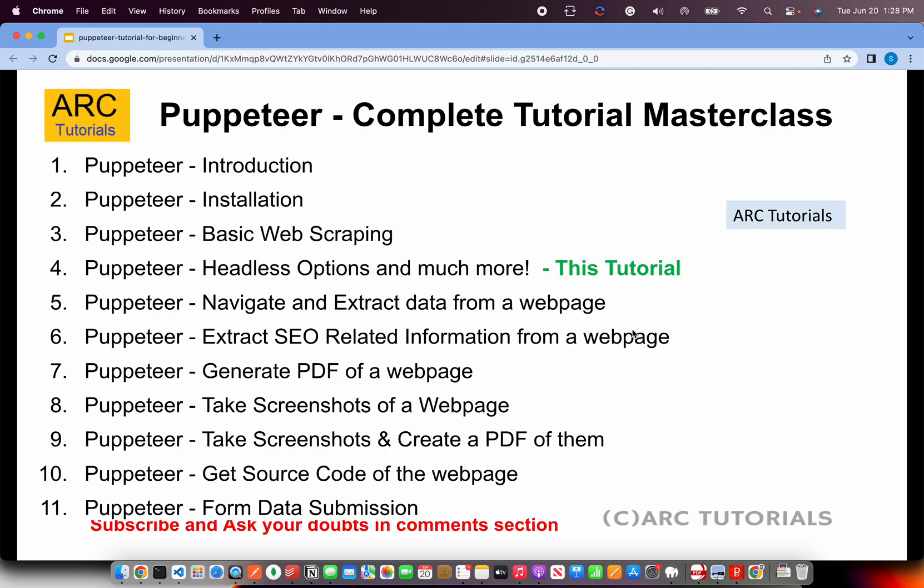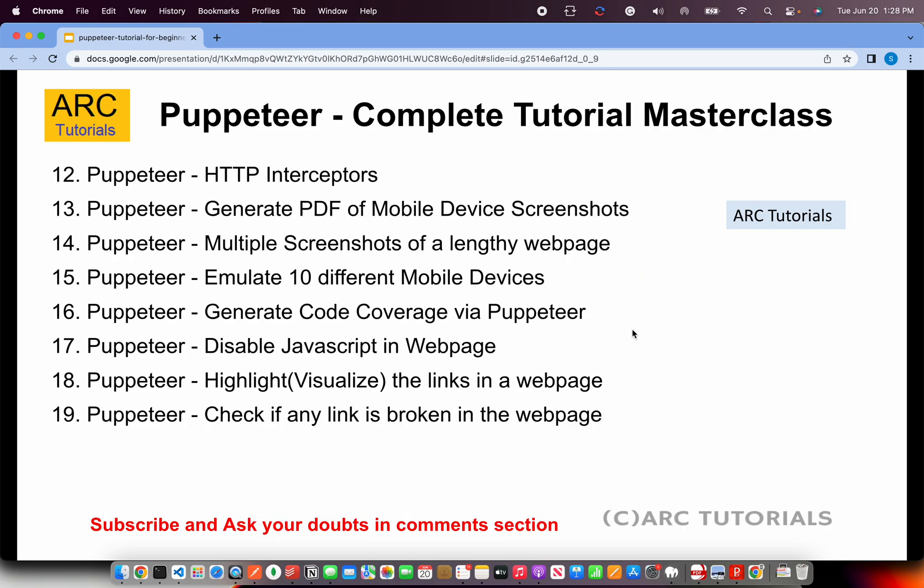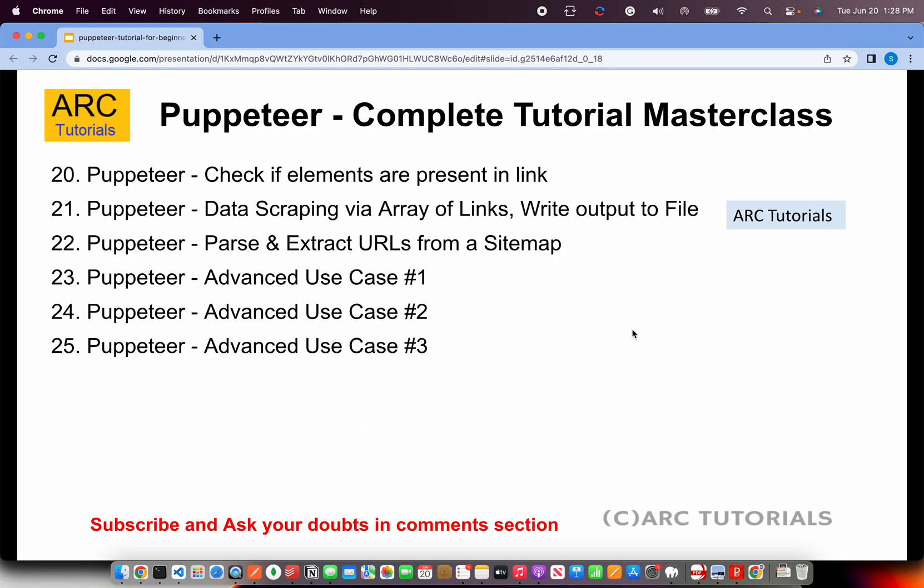This is part 4 of the series. If you have missed out on the previous three episodes, I'll request you to kindly go over them so that you have continuity in your learning. This is the playlist that you are looking at right now. I will cover 25 episodes in Puppeteer, including some advanced live coding as well.